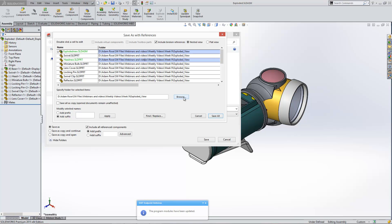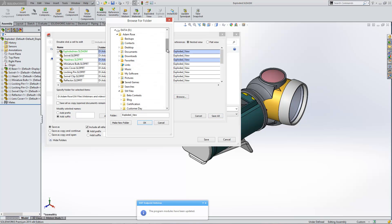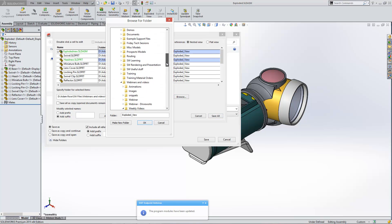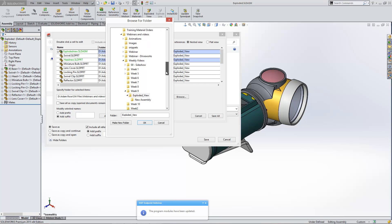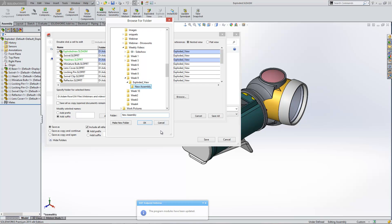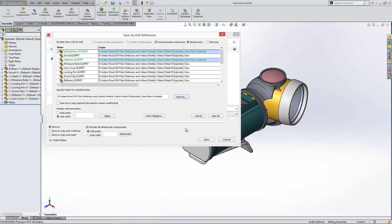And you click browse. We can browse through our machine to find exactly where we would like to put it. And I'll put it in this new assembly folder. And you'll see then that just turns green as well.